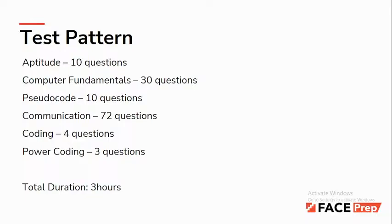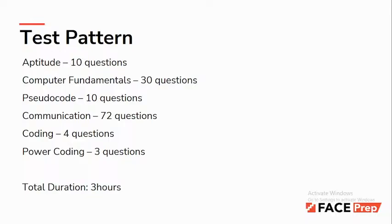Once you clear this round, you'll have the technical interview. This is a one-to-one interview covering your resume, projects, basic SQL queries, Java, OOP concepts, and whatever you learned related to software development. You need in-depth technical knowledge as the difficulty level will be high.